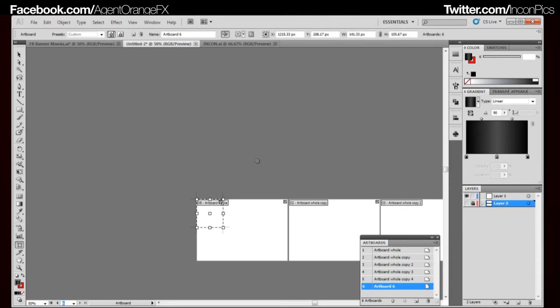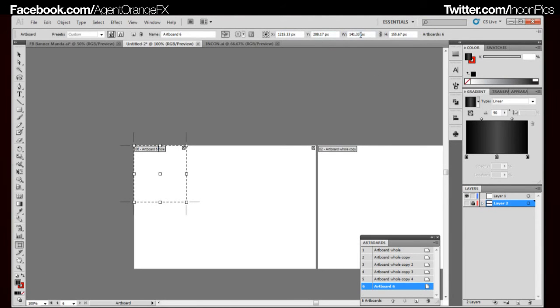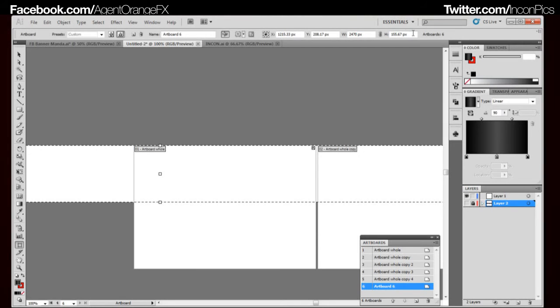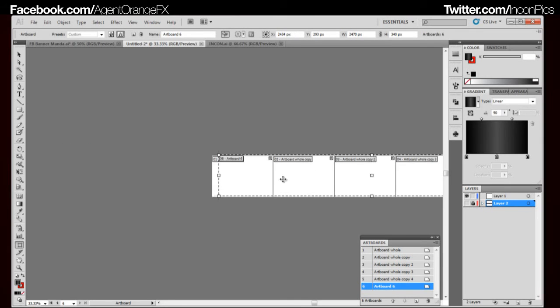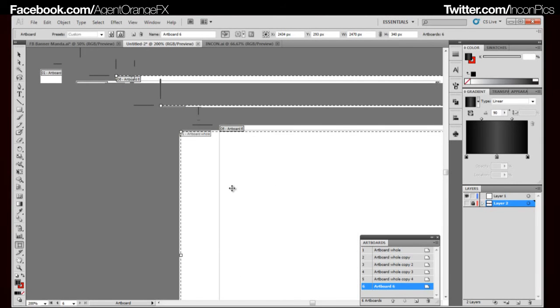I'm a graphic designer and I like to have a complete image of the banner as well. So what I do is go ahead and make a 6th artboard and drag it down. We're going to resize that to the whole size. The whole thing is sized at 2,470 pixels wide. Press Enter and it resizes it to the same height as the actual picture, which is 340. So it's the same height and it's the same width as it entirely — with the spaces and everything else in between.